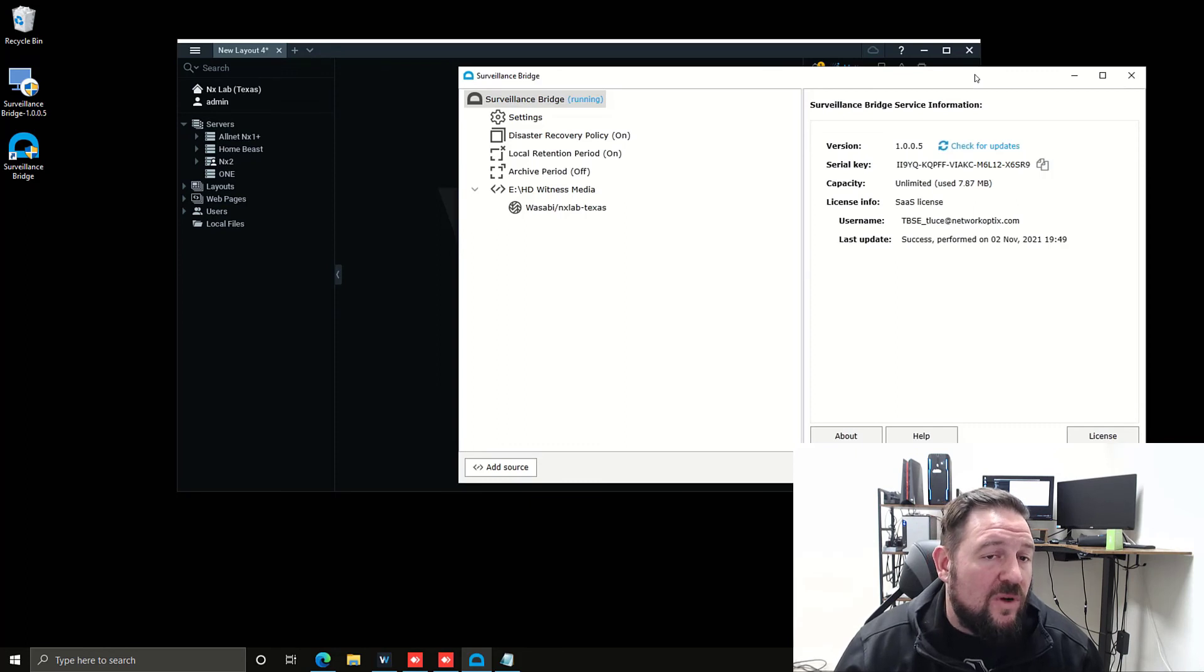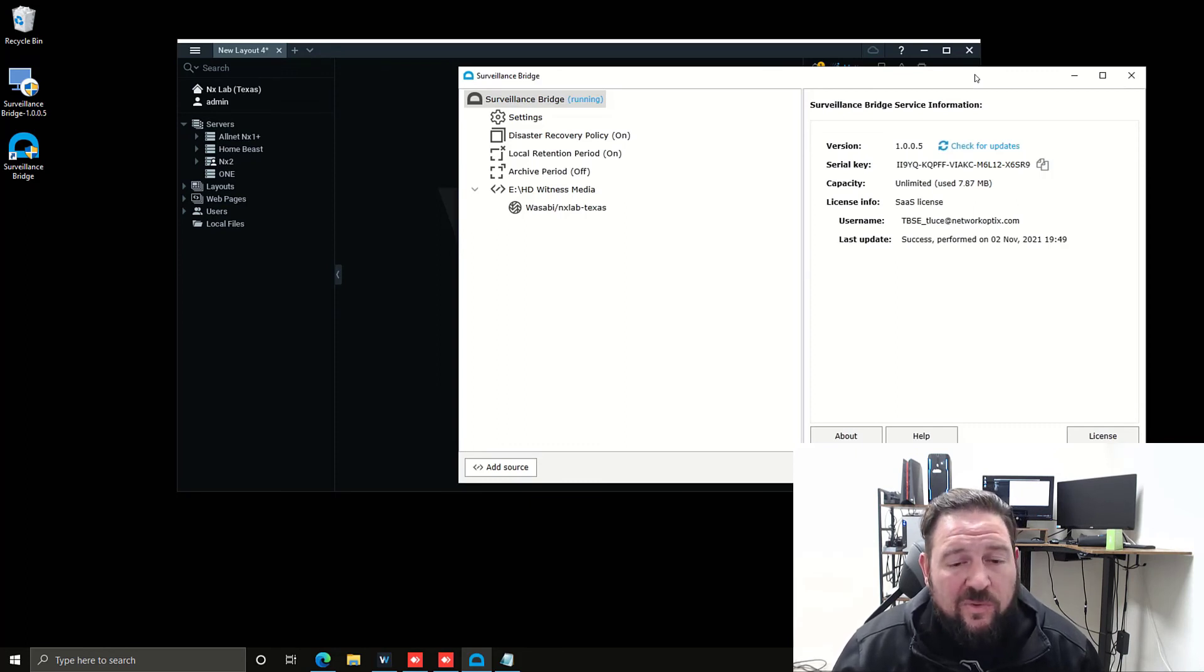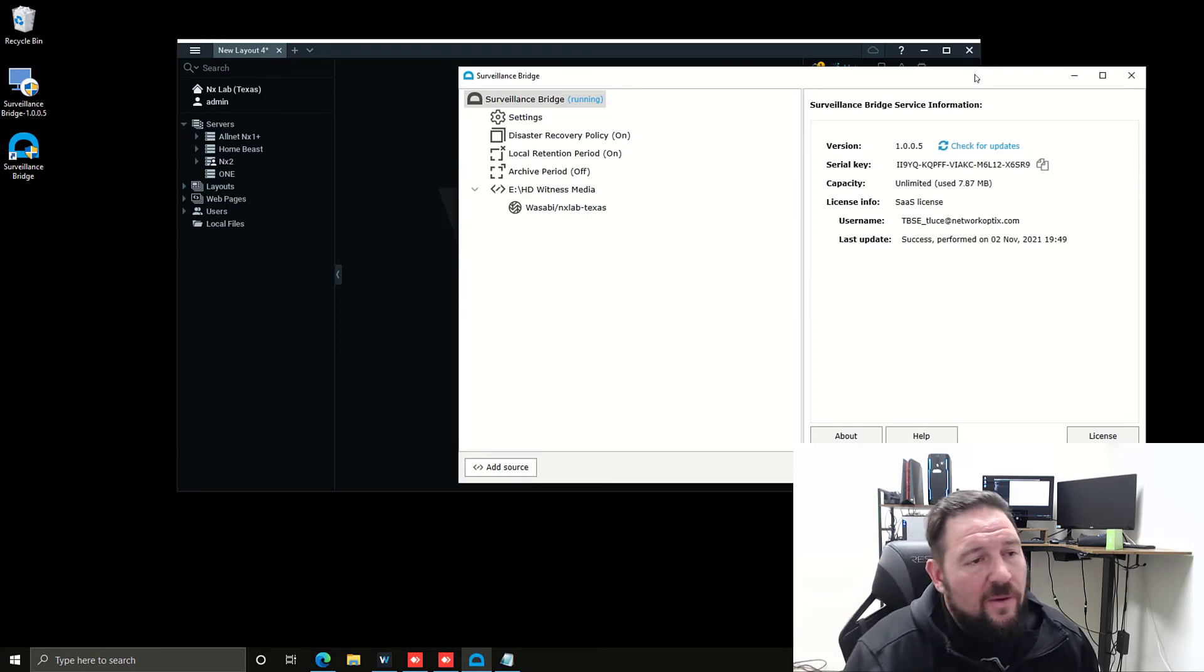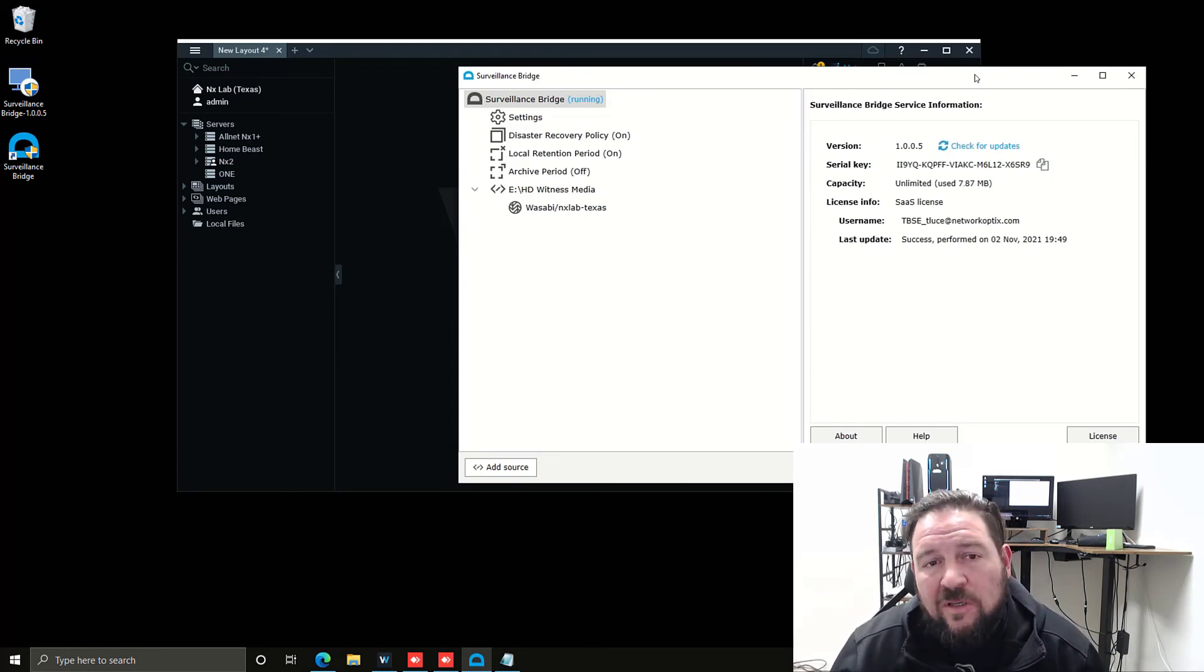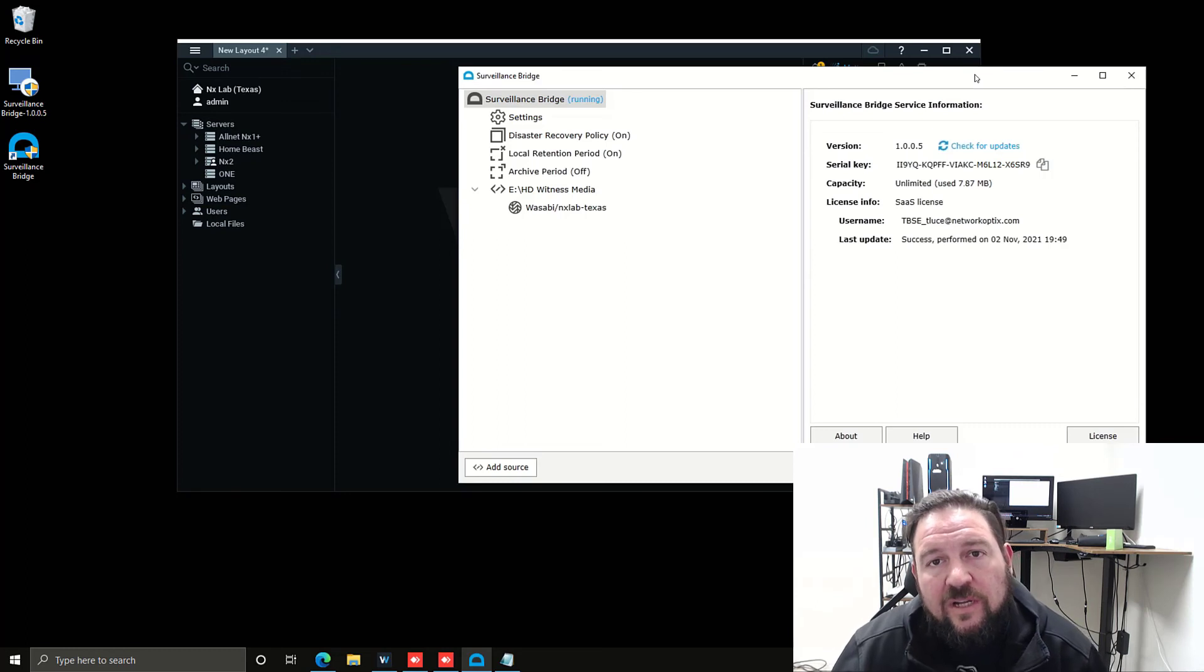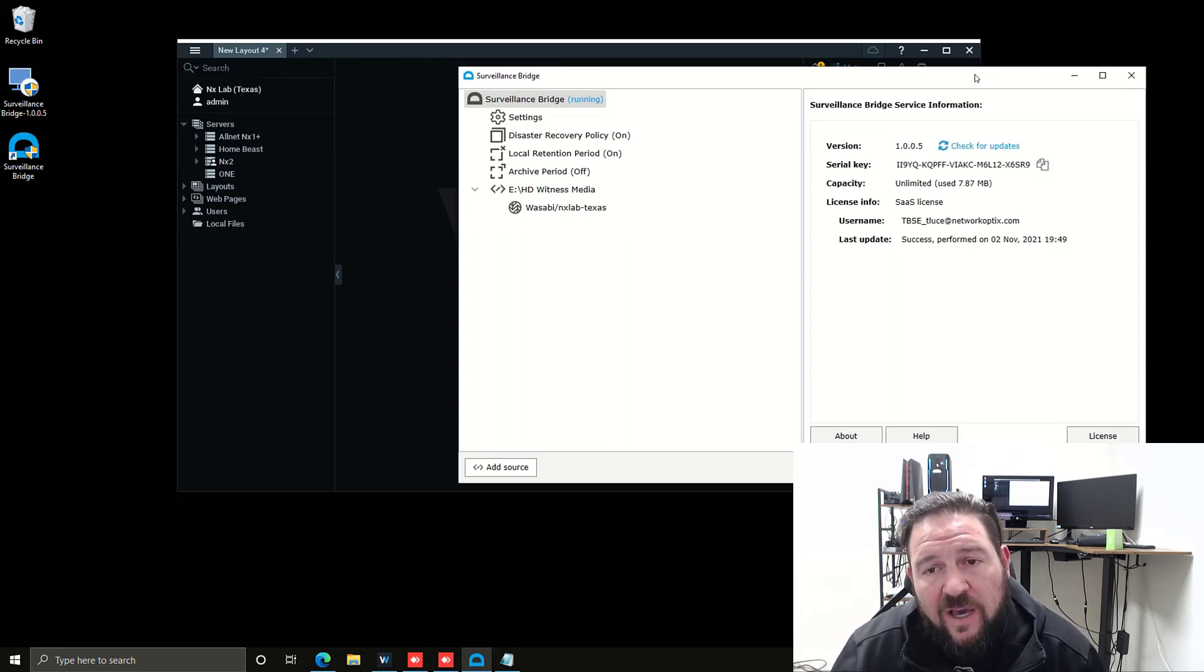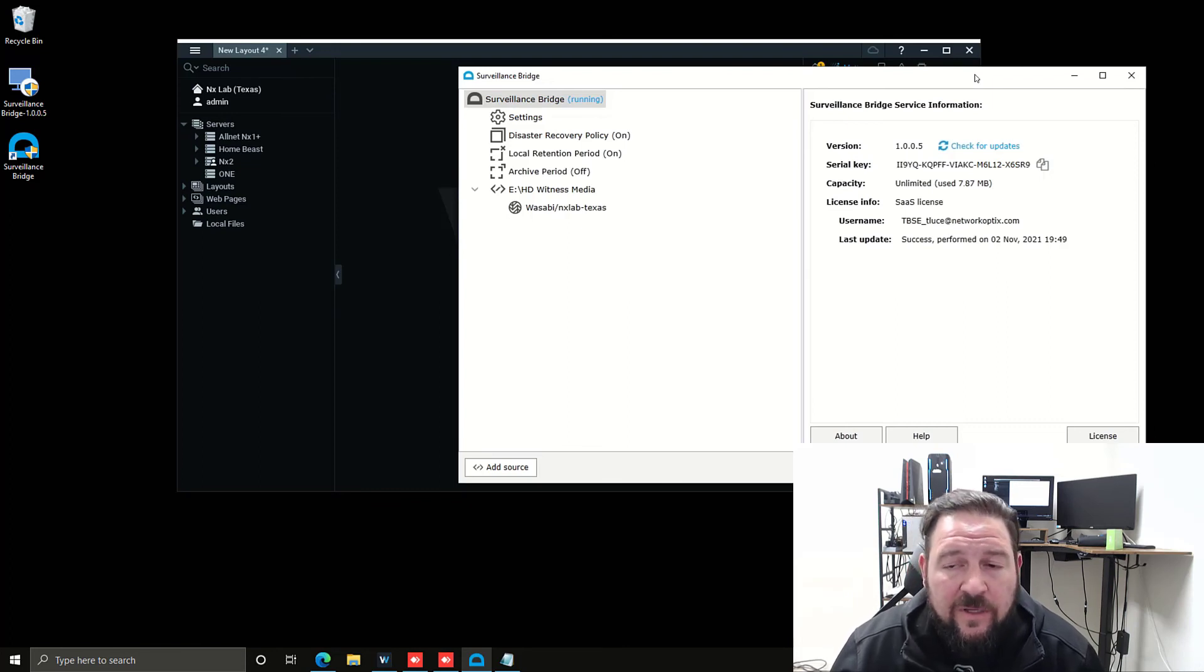Again, it works with NX Witness VMS. It works with Powered by NX VMS products as well. It's really simple, really straightforward and a great way to expand your storage capacity. If you've got a limited storage environment, one project, for example...